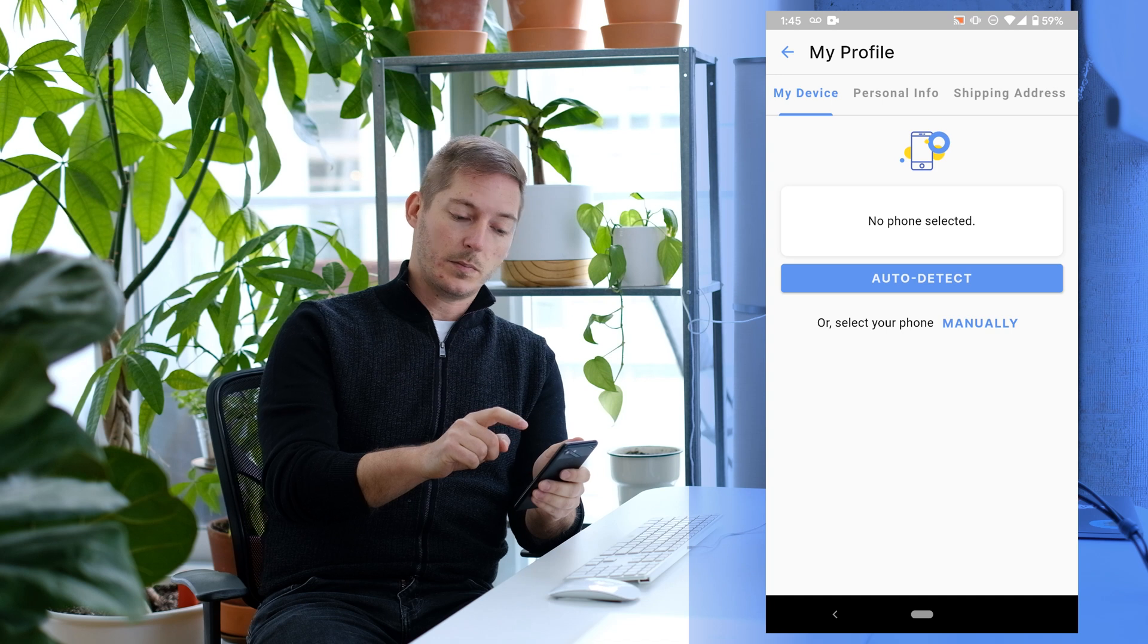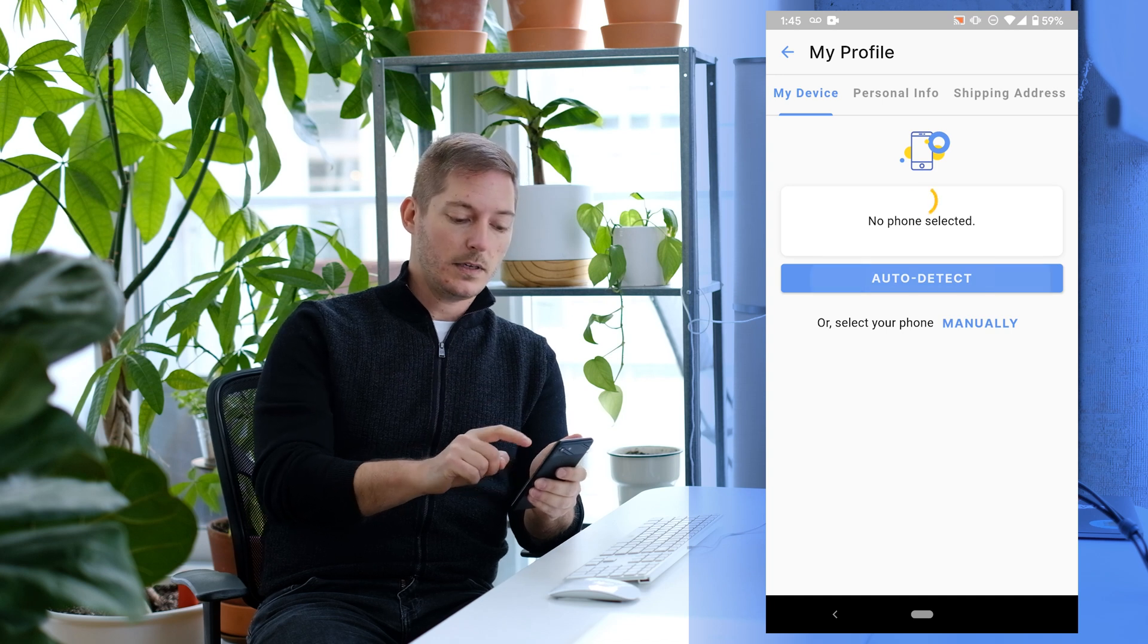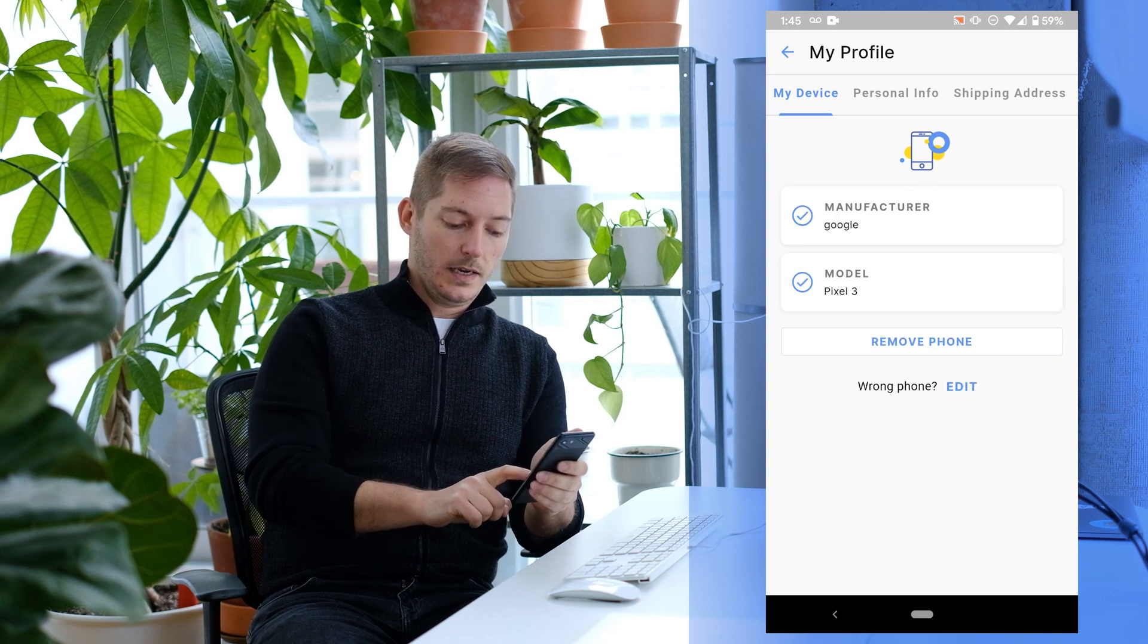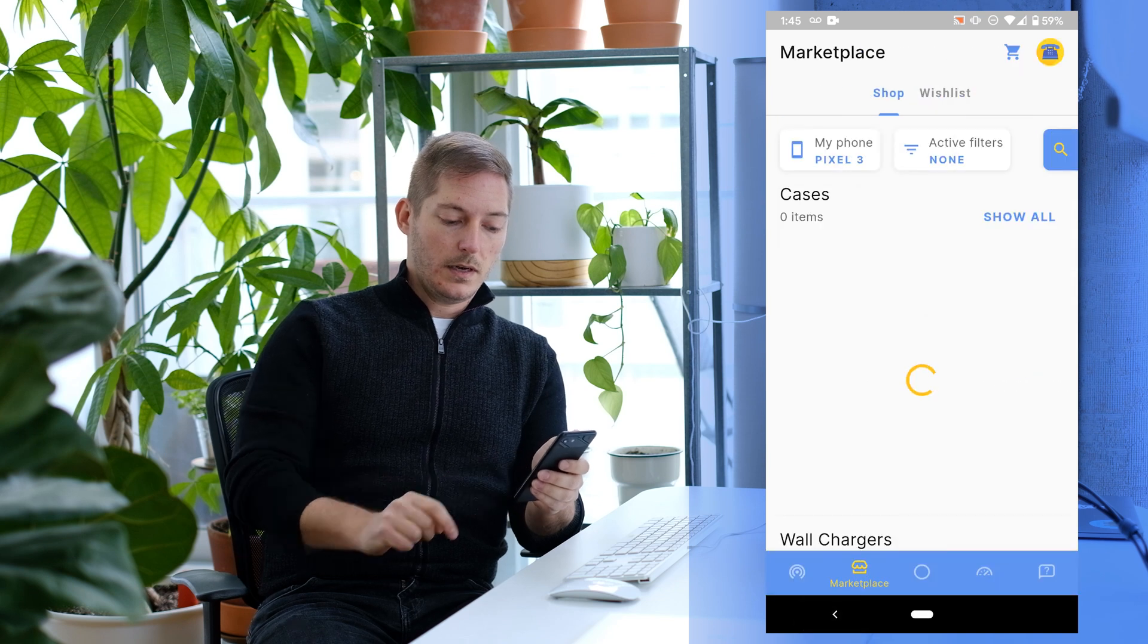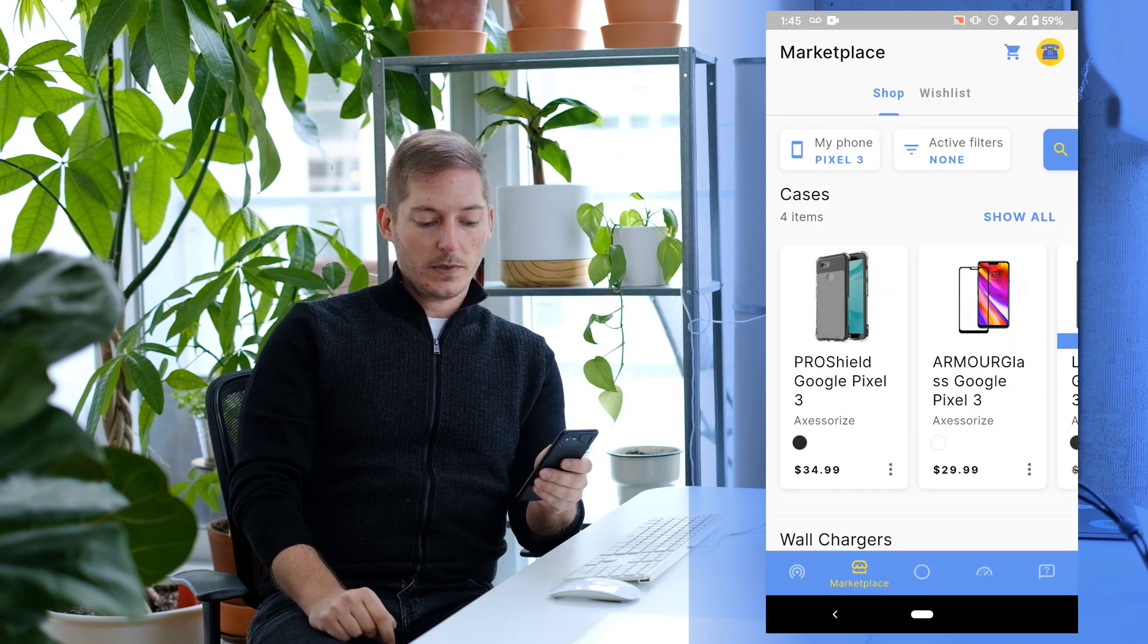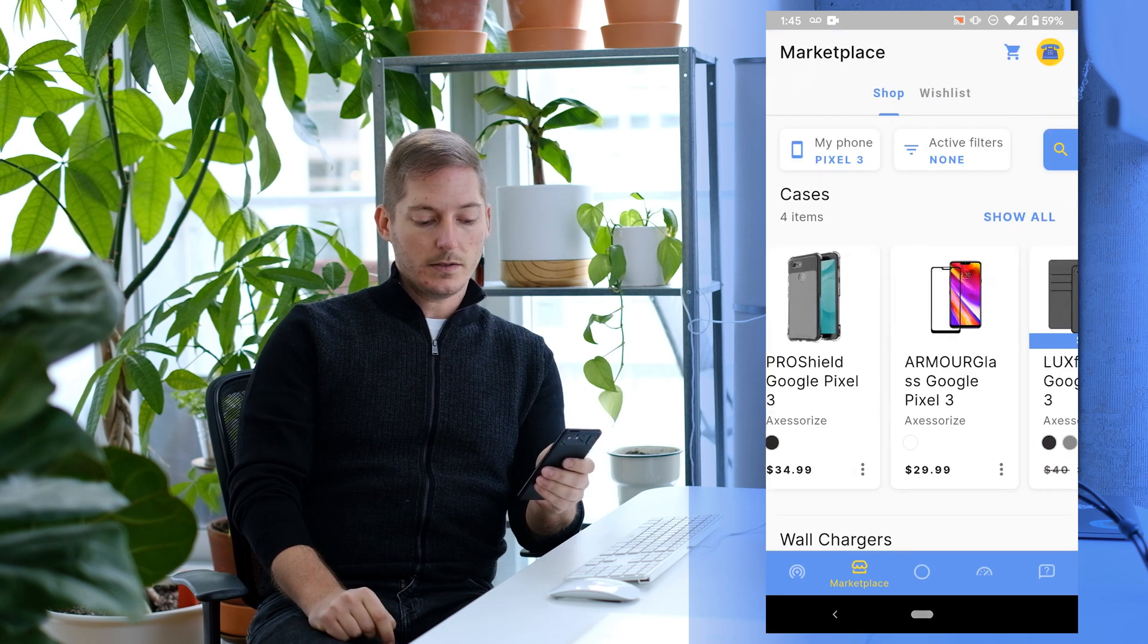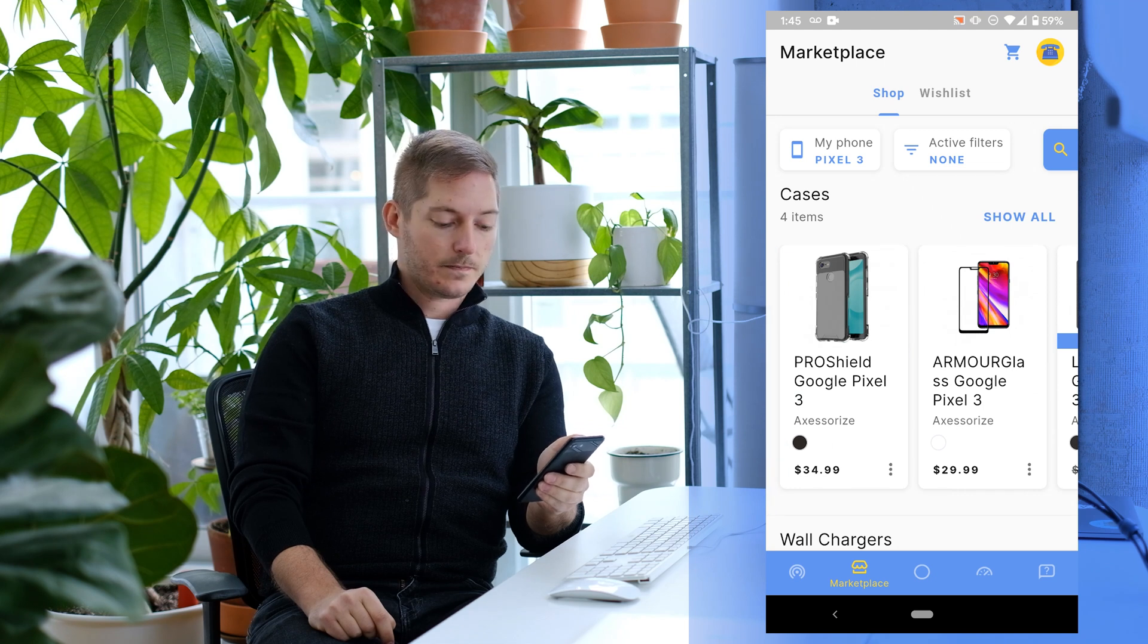So let's go into the profile again by choosing Detect Now. Pick my phone, and here we go. Now the marketplace has been filtered to only show me products that are compatible with the device.